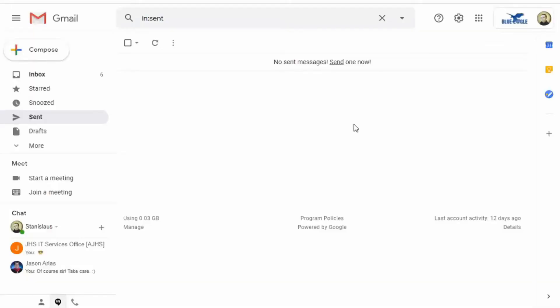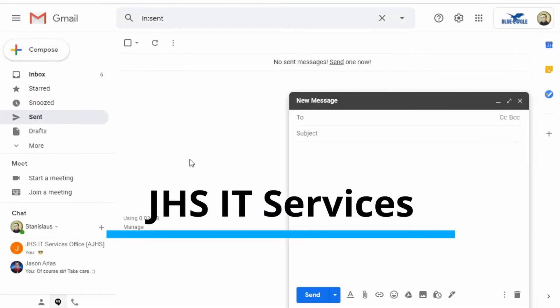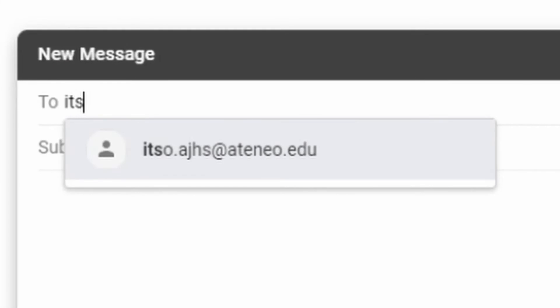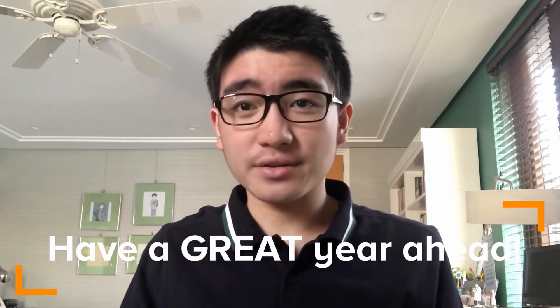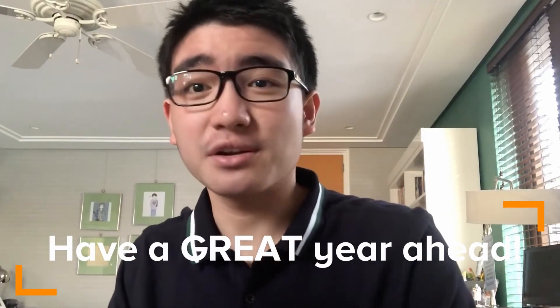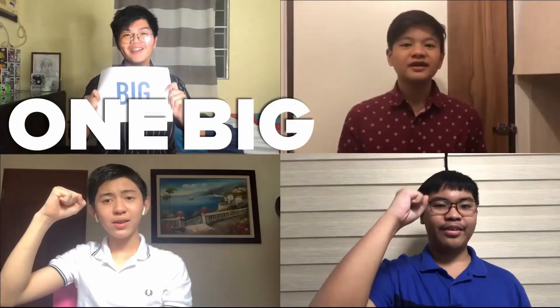So there you go. We hope you now have a better idea of what you can do with your OBF account and its Google Apps. For any further clarifications, please do not hesitate to ask any of your teachers or email the JHS IT services at itso.ajhs@ateneo.edu. With that, we wish you a safe, fun, and fruitful school year ahead. One big fight!